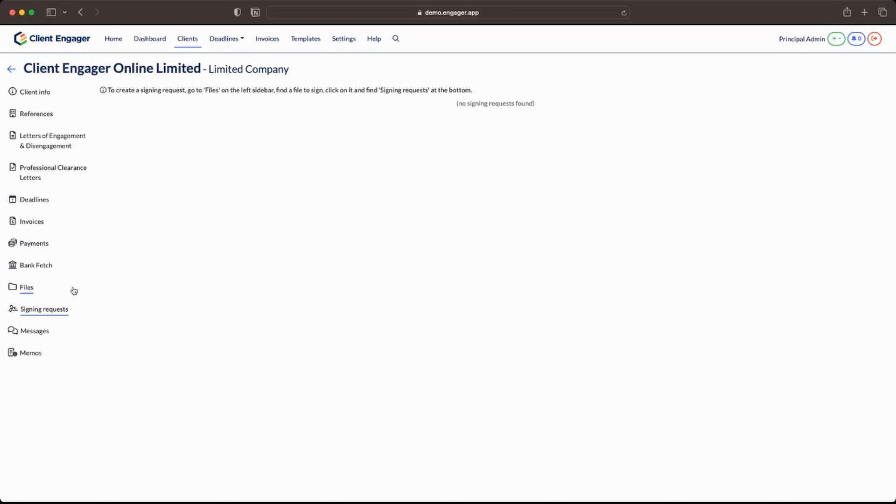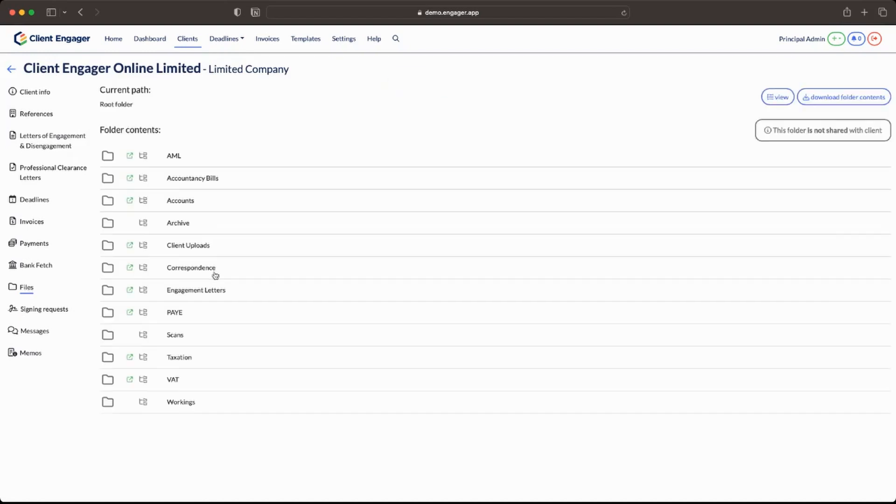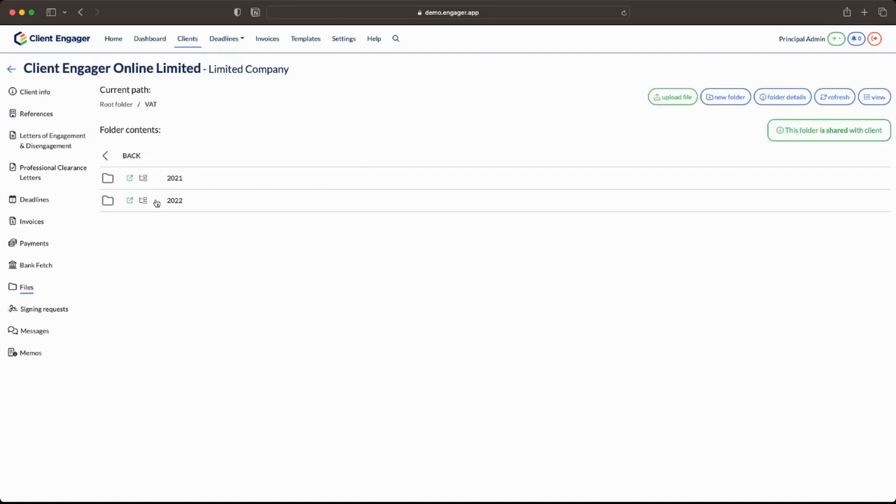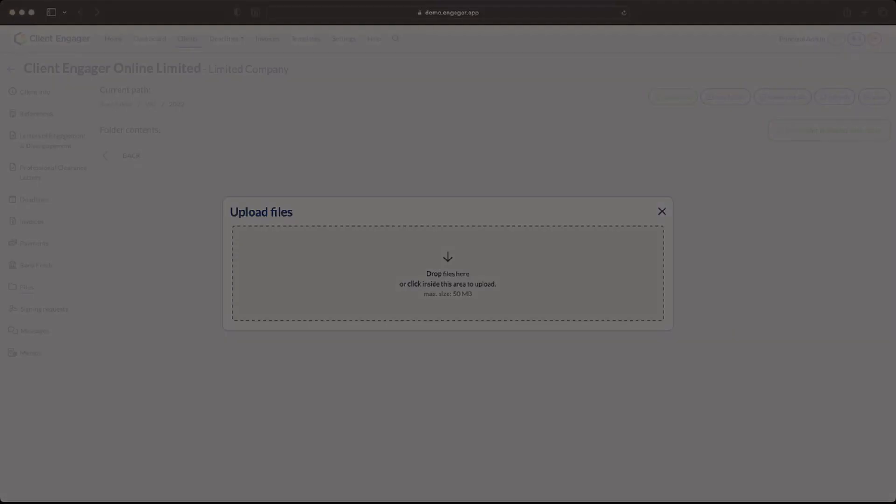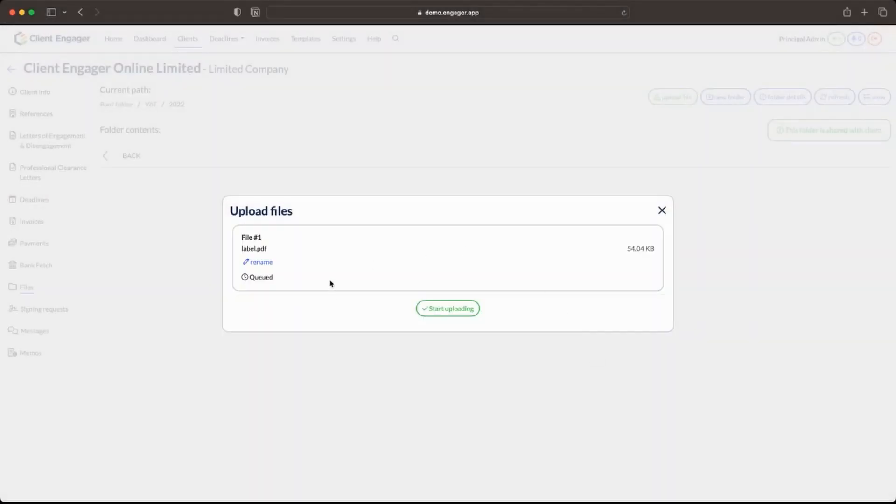So how do we send a e-signing request to our clients? Well that's really simple. We go to our files and I'm going to go into a VAT return for example folder. I'm going to upload a file. So what's happened by pressing upload file is it's opened my choose folder section on my operating software.